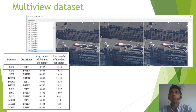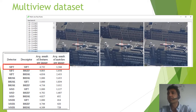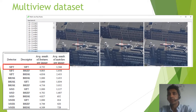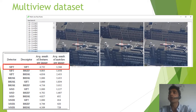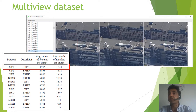Here we can see the results obtained with the multi-view dataset. As shown in the table, the SIFT+SIFT detector-descriptor combination provides the best results in terms of number of matches as well as the true positive matching rate. It is also important to note that the BRISK detector shows good performance combined with its own descriptor, but when combined with SIFT the performance is even better. In some cases, BRISK+SIFT has considerably improved the results obtained by SIFT+SIFT.